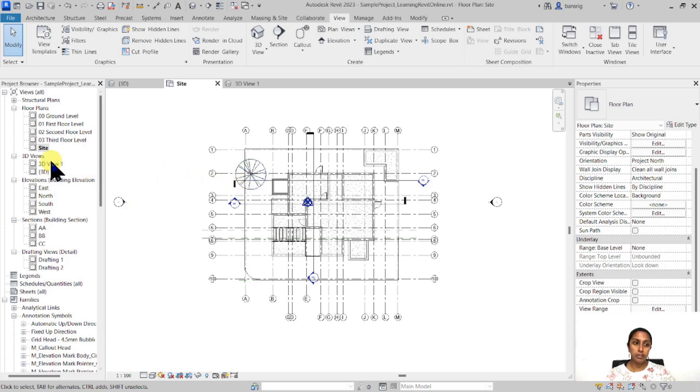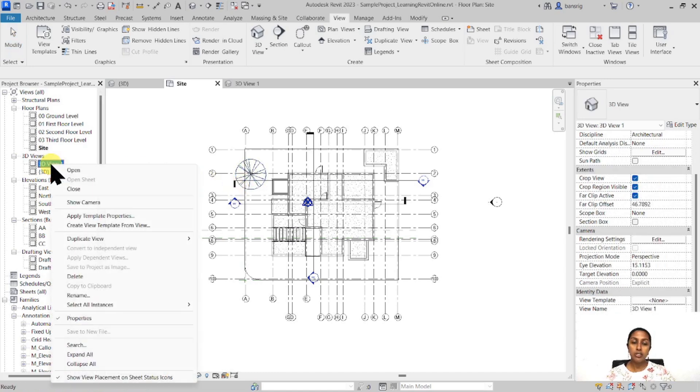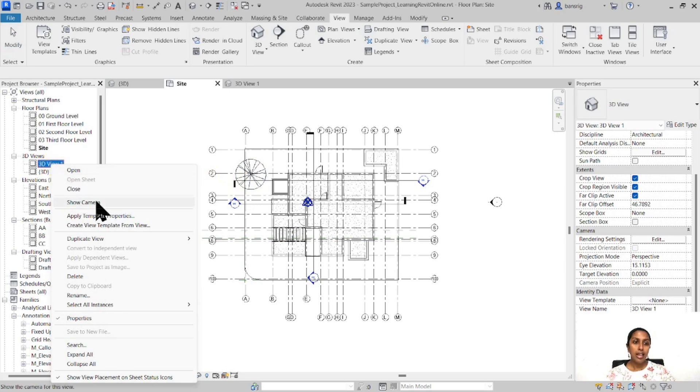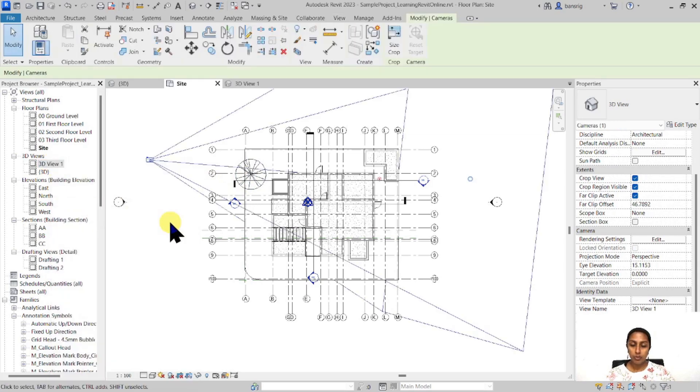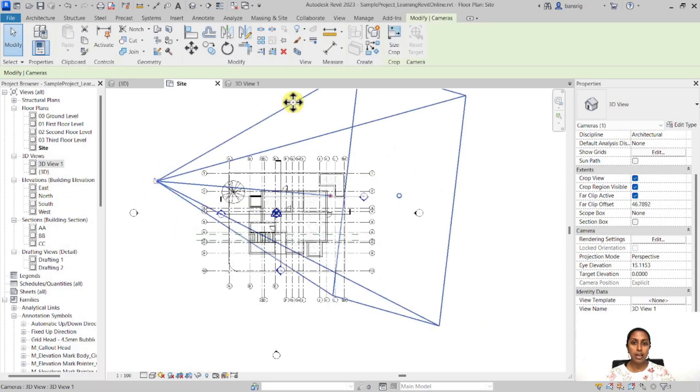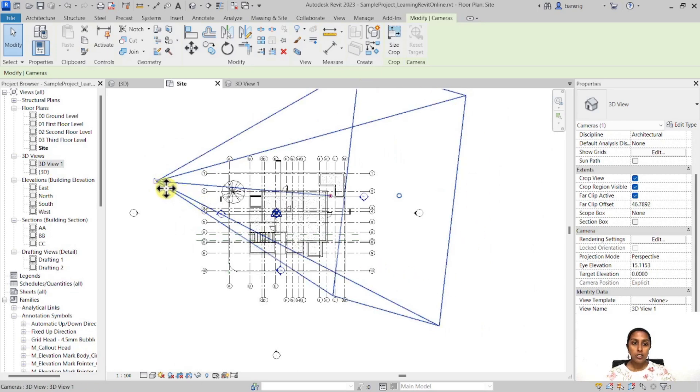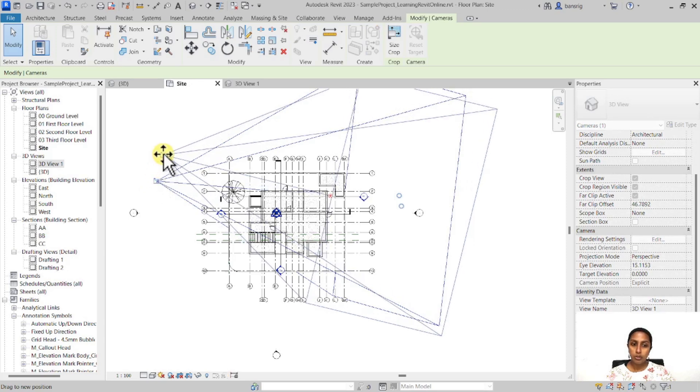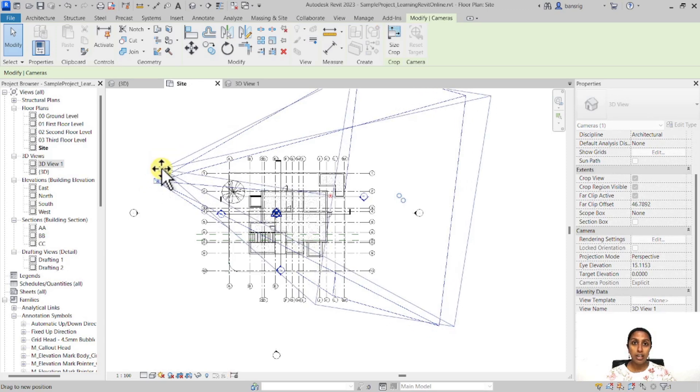Go to your project browser, right click on the name of your view, 3D view one in this case, and choose show camera. Once you do that, your camera is going to be visible. So this is the camera, this is where you're standing, and you can adjust the position of it even after you've created this view.